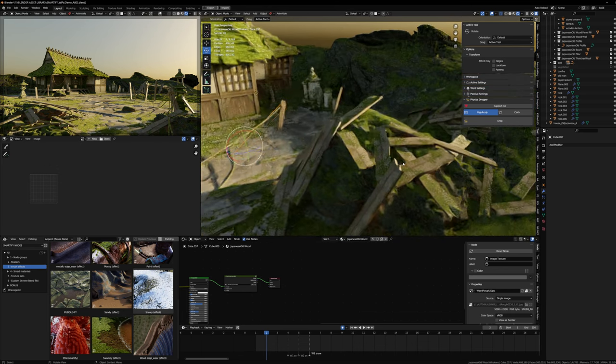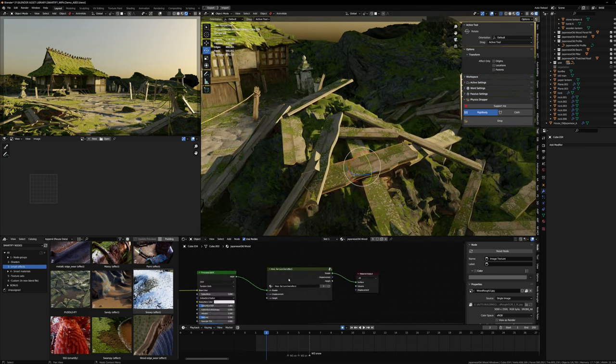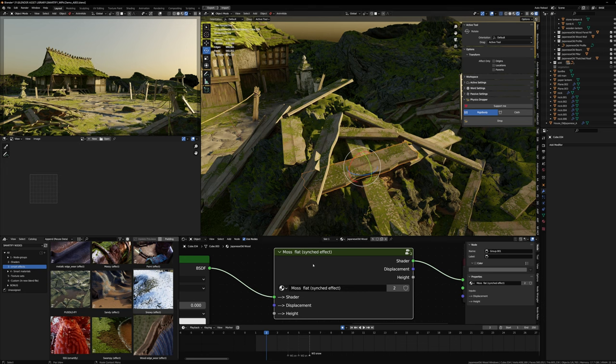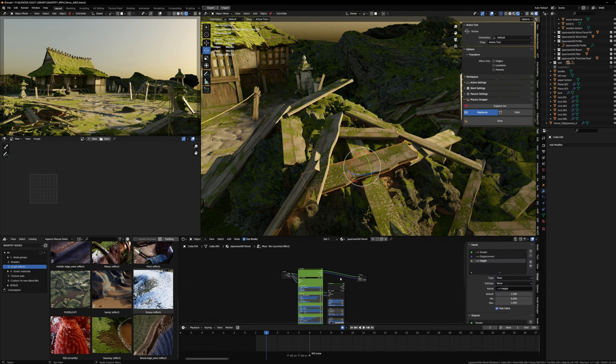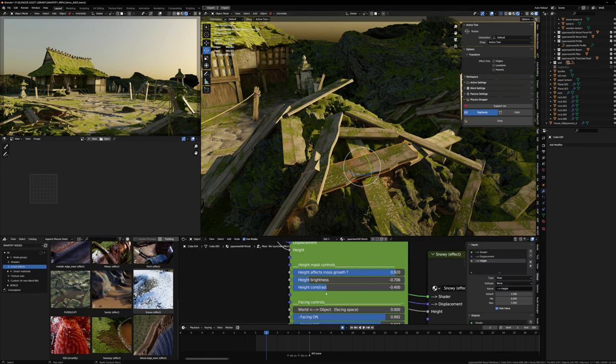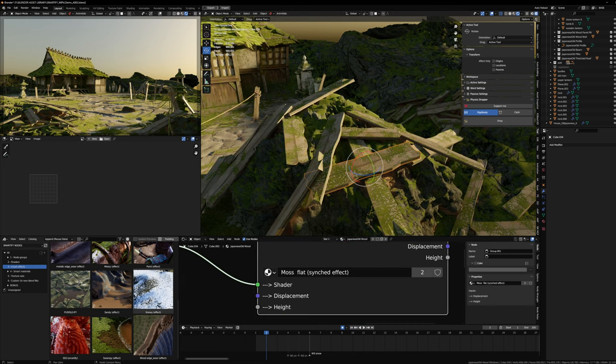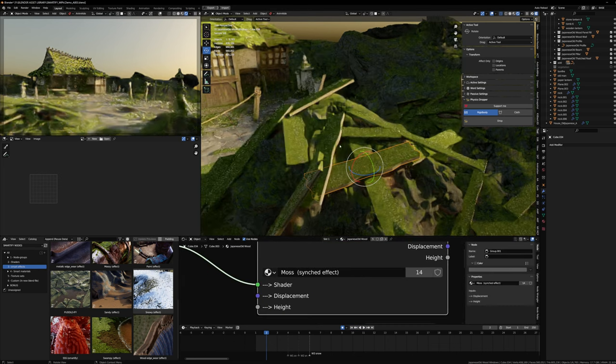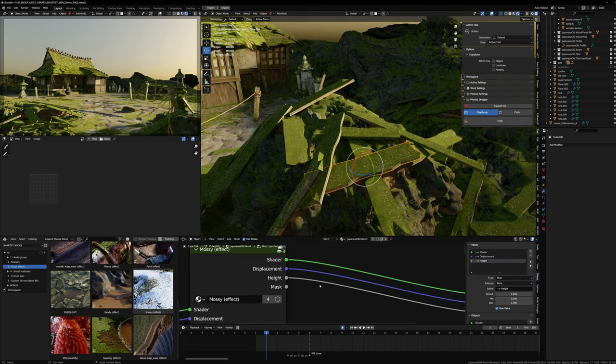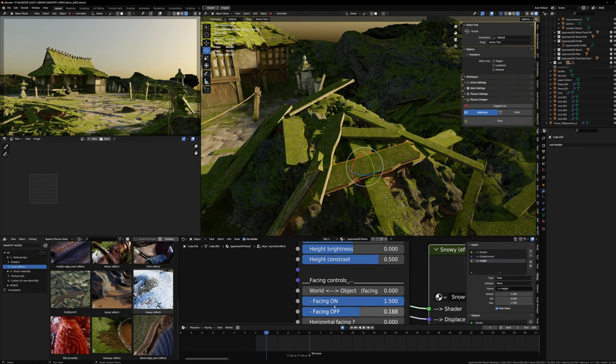On the plank material I added the moss synced effect. I have two versions - a Moss Flat for everything that's a bit more flat like the ground, and the moss is appearing less often. If I swap it with the normal moss you'll see there is more moss. The facing is a bit different.